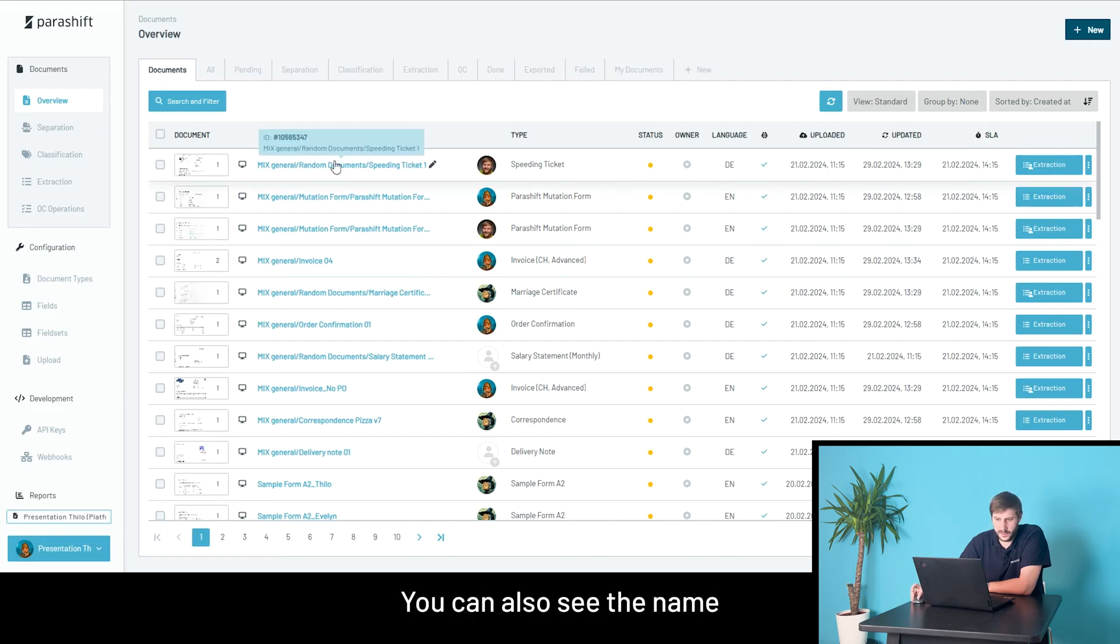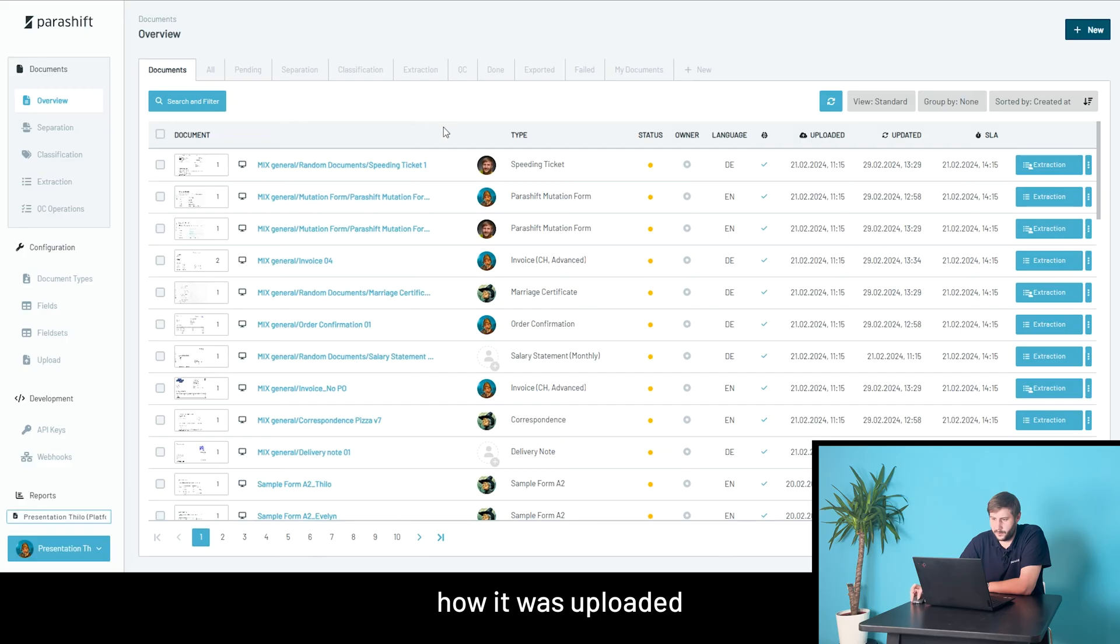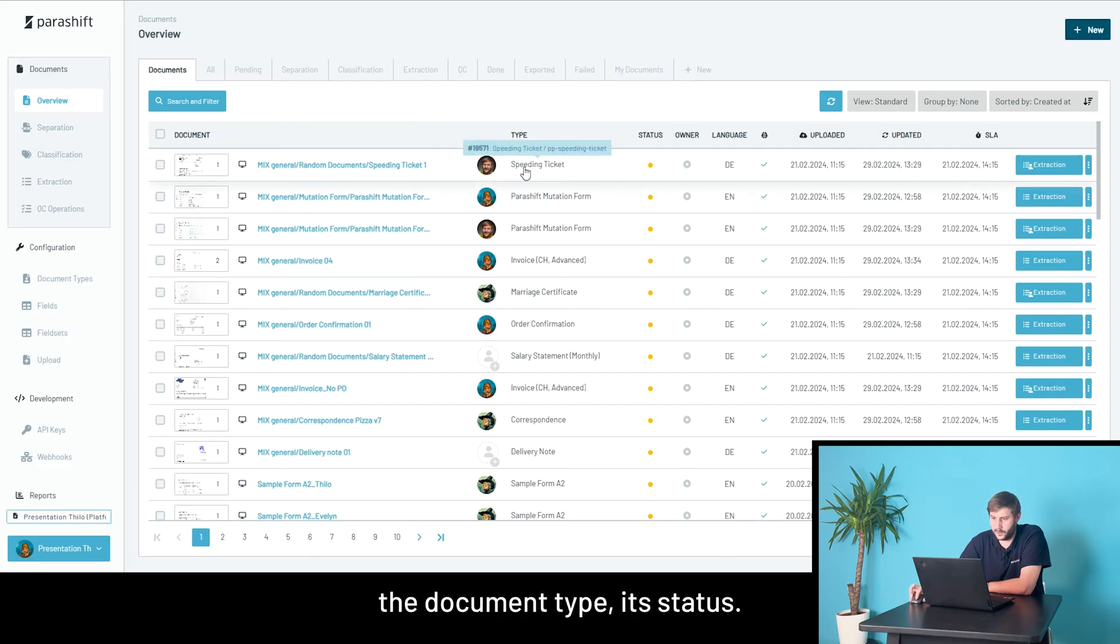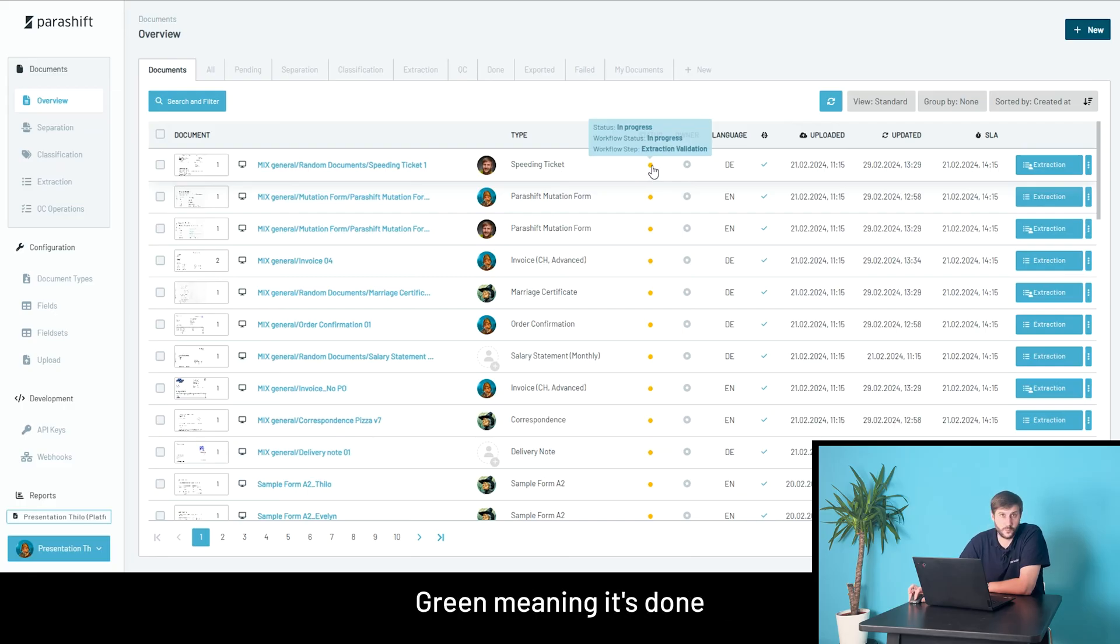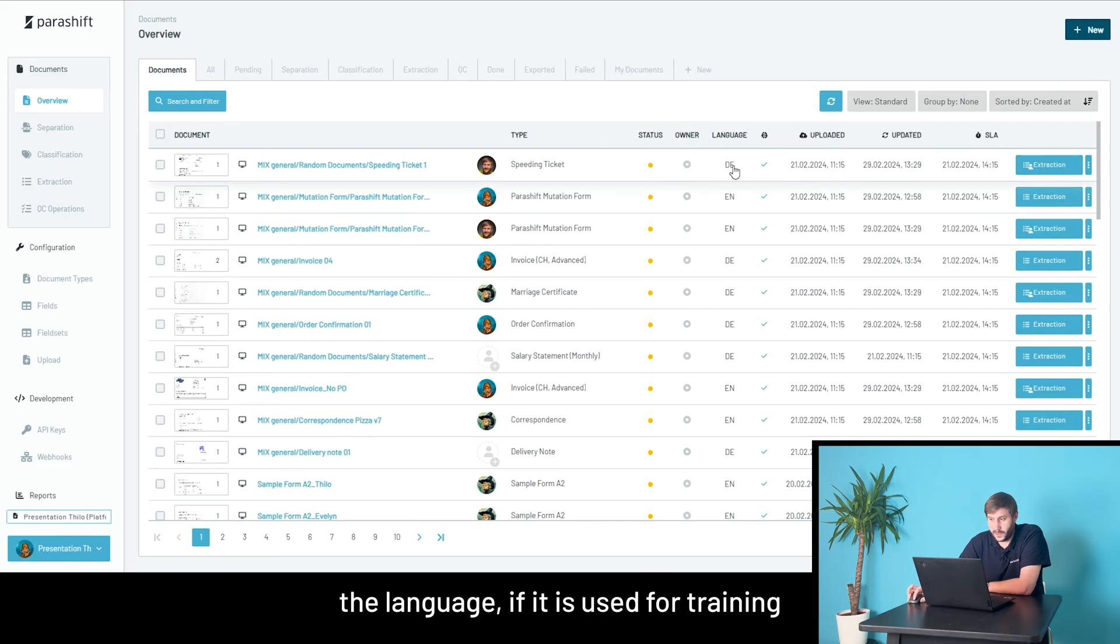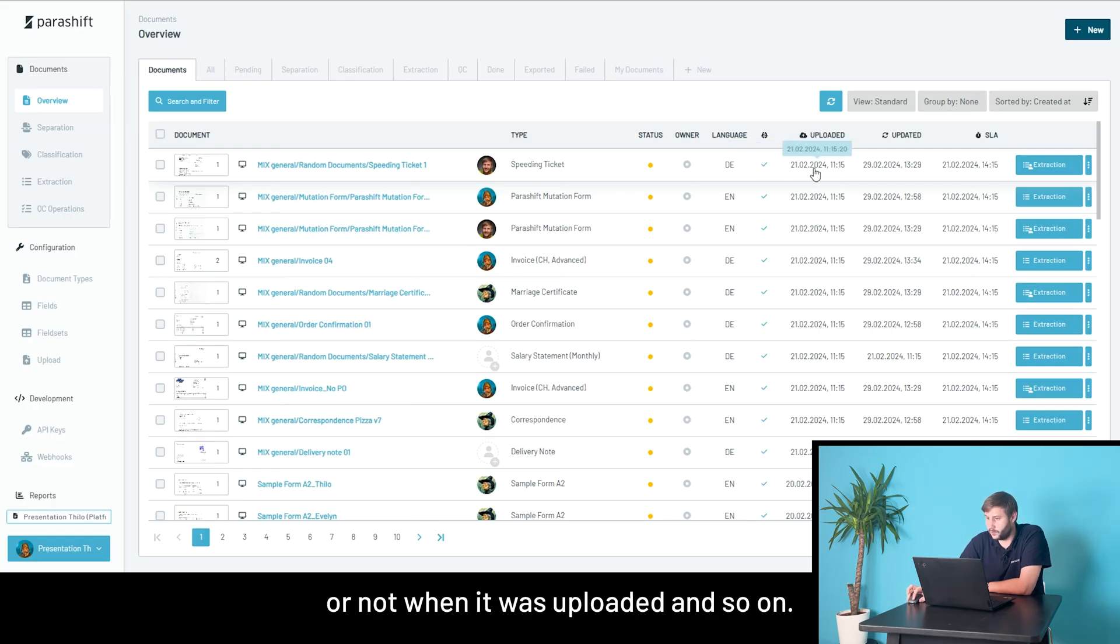You can also see the name by which it was uploaded, how it was uploaded, the currently assigned user, the document type, its status, orange meaning it's waiting for validation, green meaning it's done, the language, if it is used for training or not, when it was uploaded, and so on.